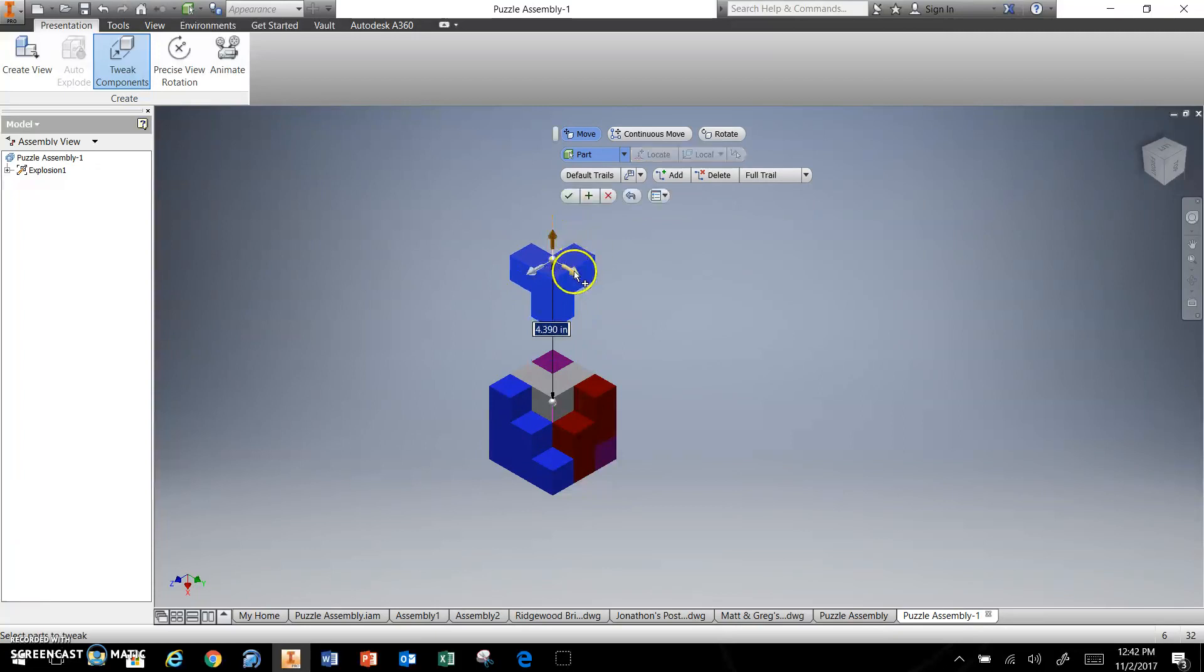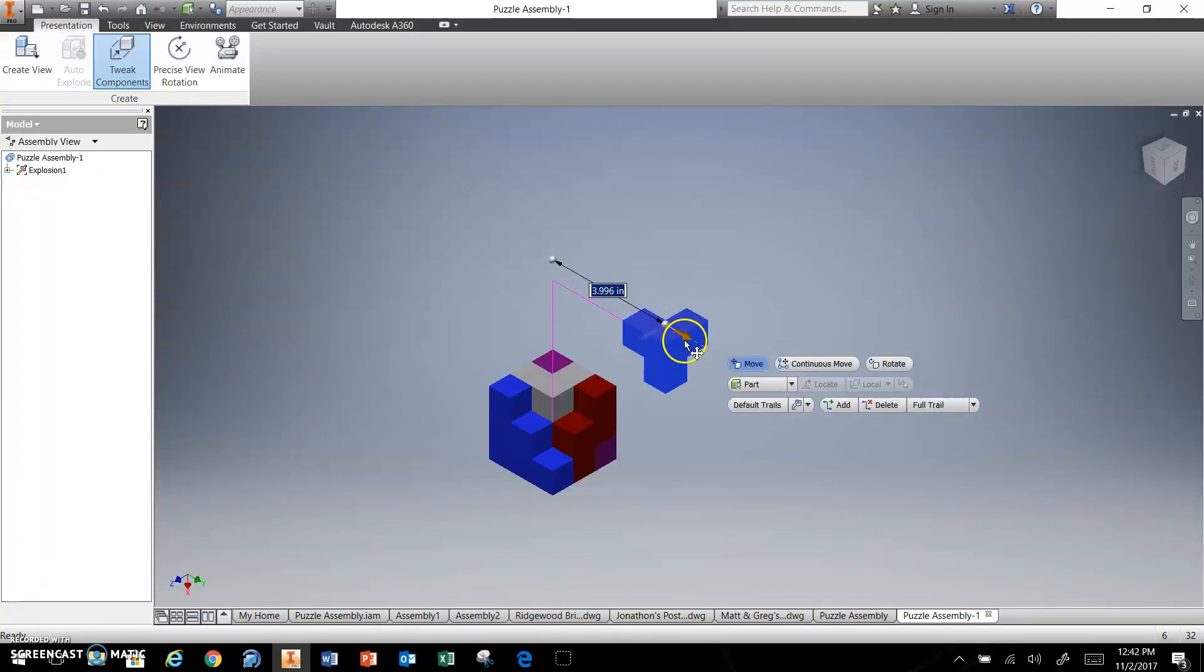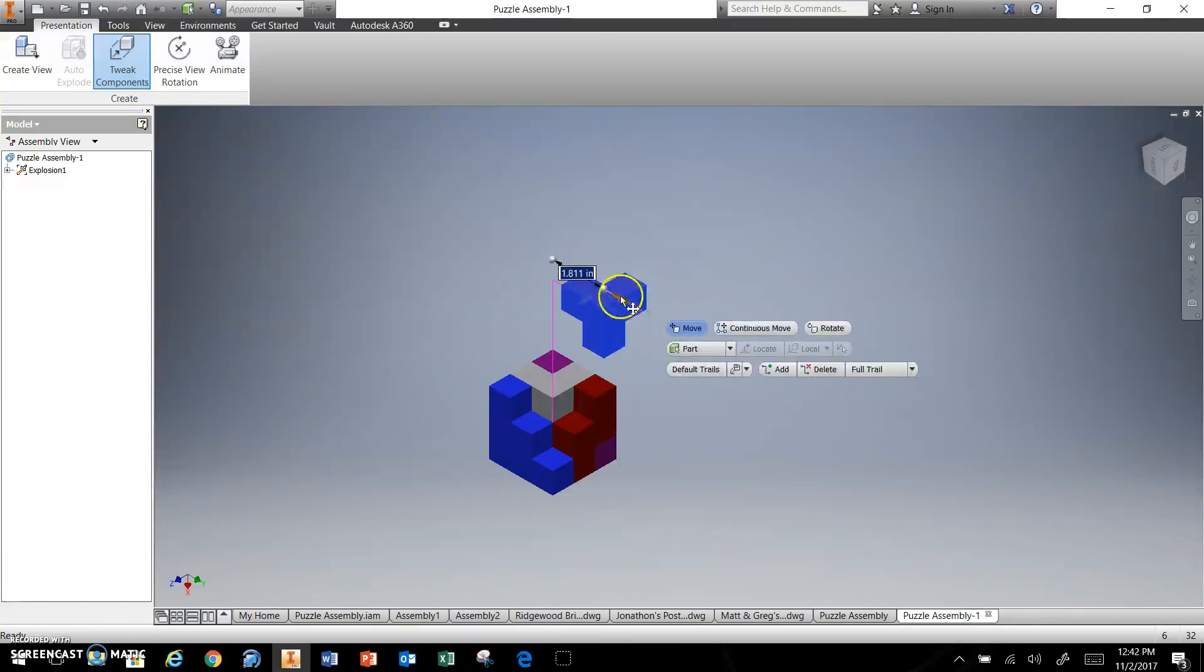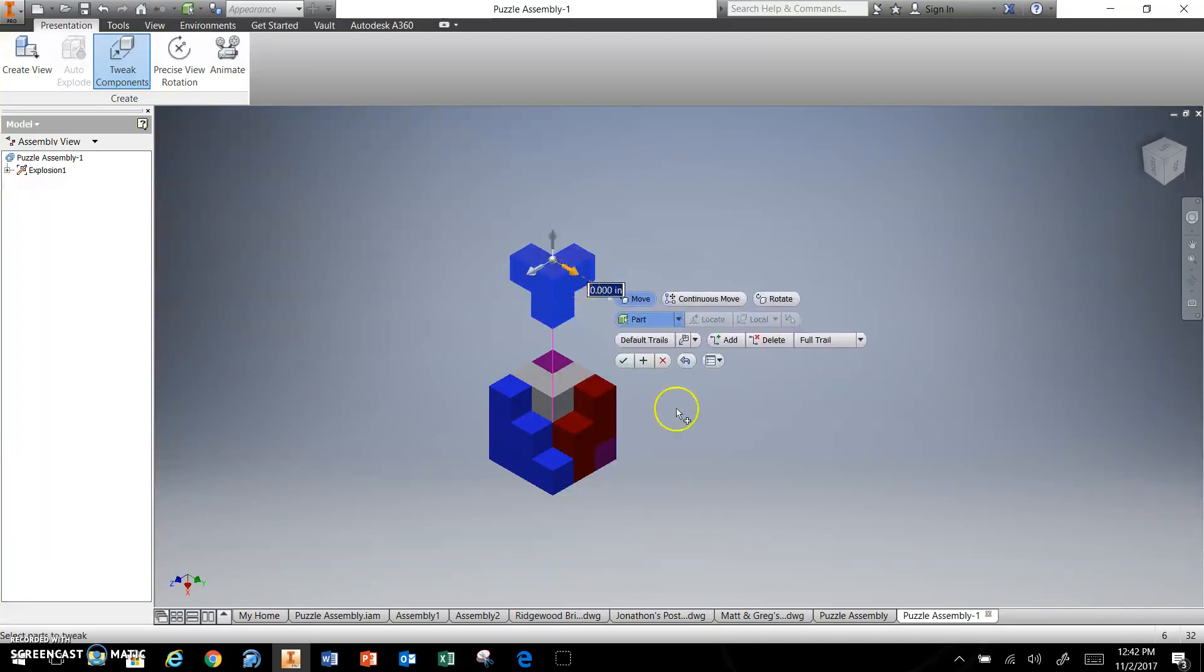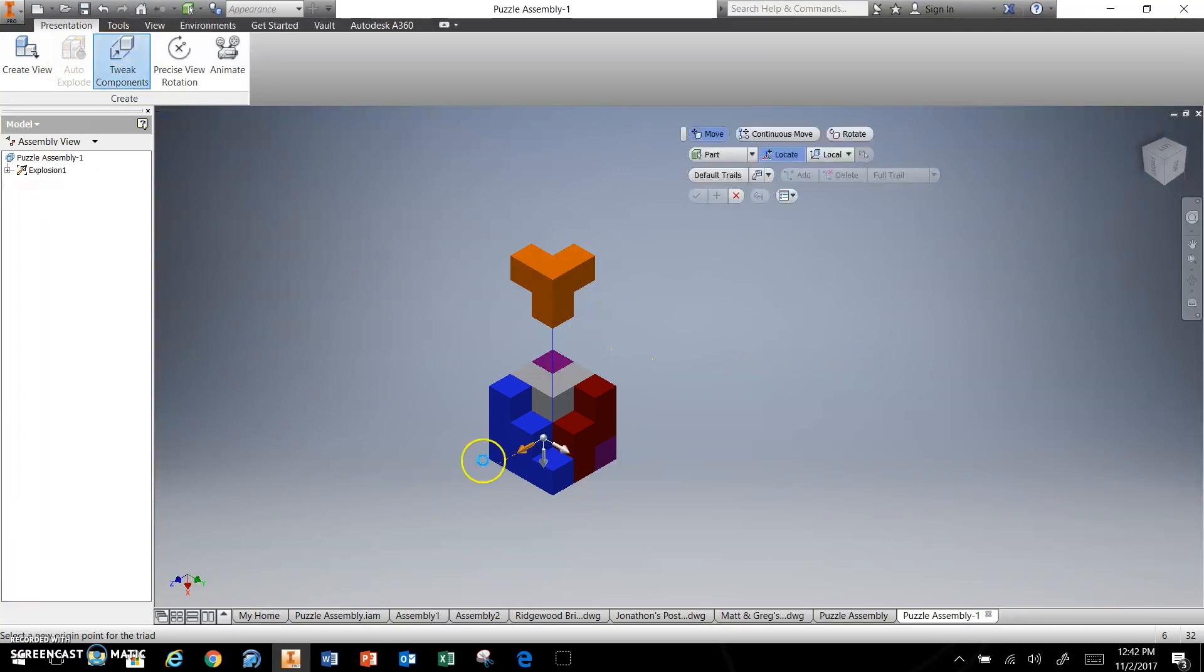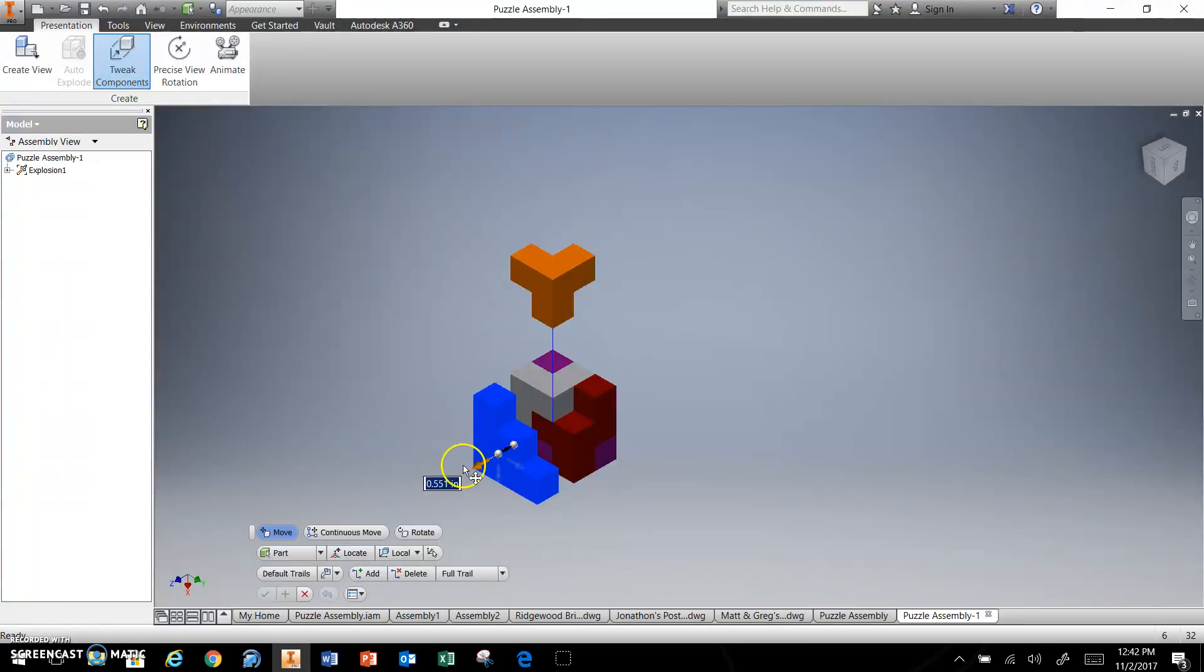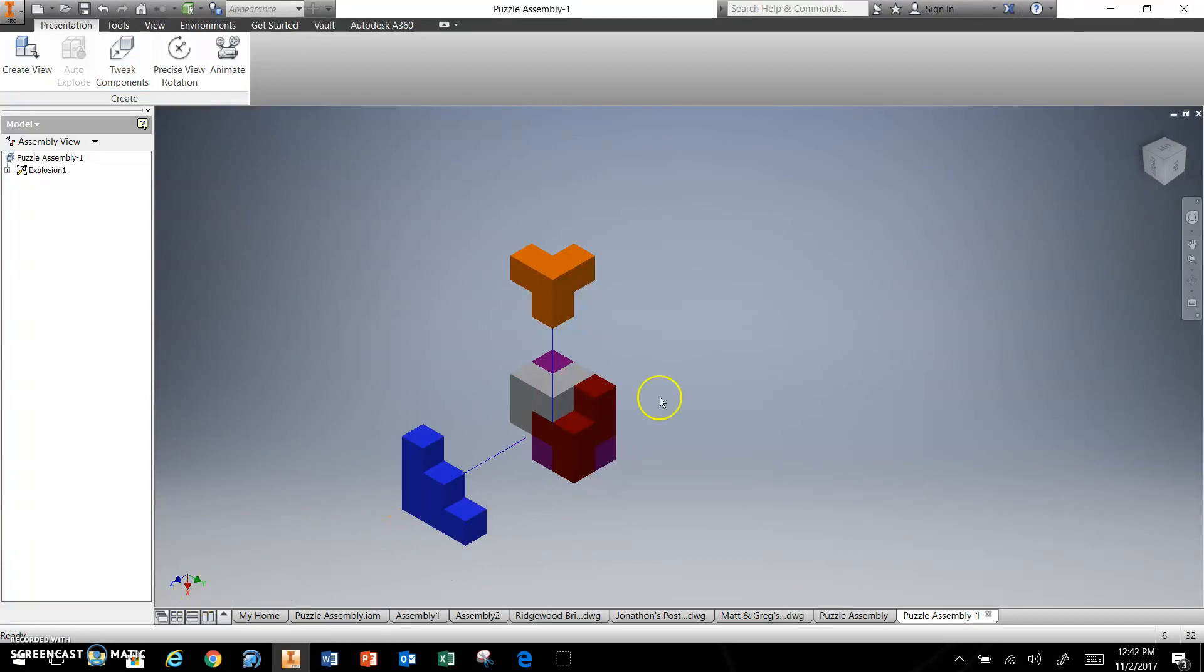You could do this and then come out this way. I normally don't do that. I just keep them coming out straight. Checkmark is good. The tweak component, I would choose my blue part. Pull an arrow. Checkmark, good.